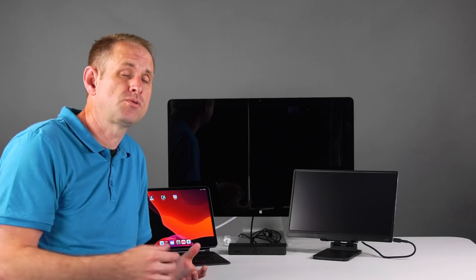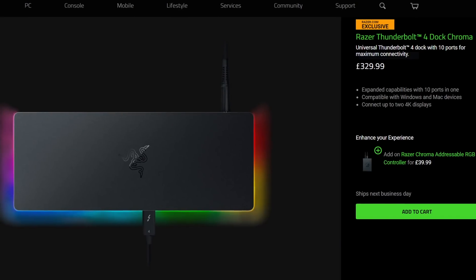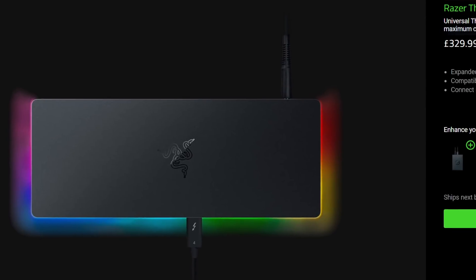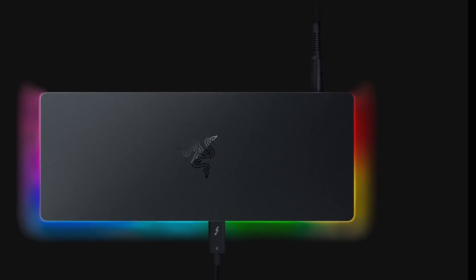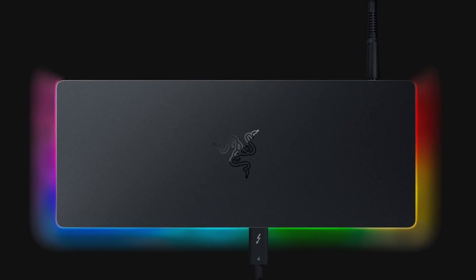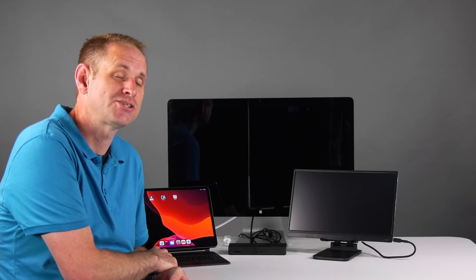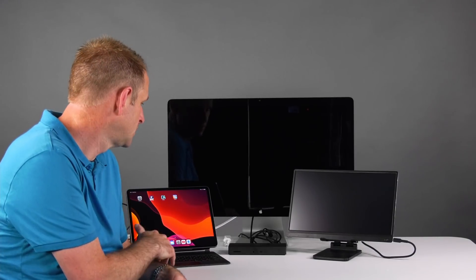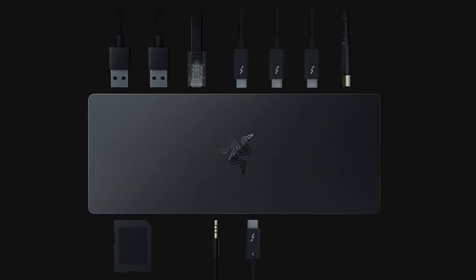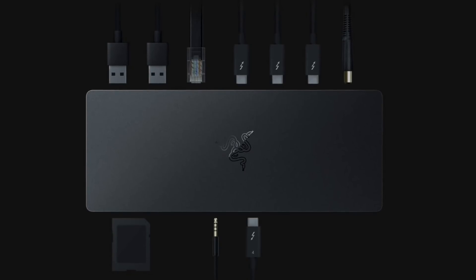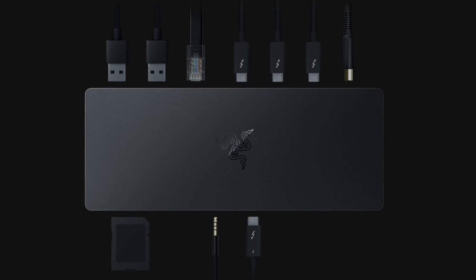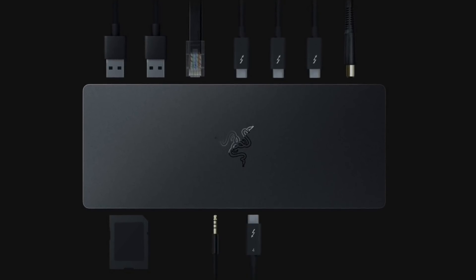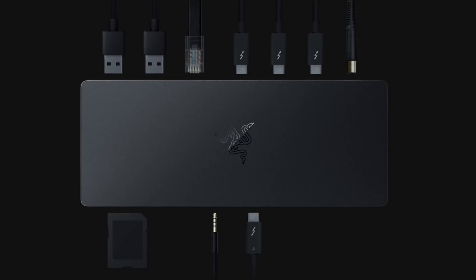This is a pretty new product from Razer, and I'll do a full review on the channel at some point, but it's the Thunderbolt 4 dock Chroma. It's got a bit of RGB lighting. If you're using it with your PC, you can control that. Obviously, you can't control the RGB lighting from your M1 iPad. However, it should work with the M1 iPad. And what we're getting here is a headphone socket, an SD card reader, an Ethernet port, two USB Type-A's, and then three downstream Thunderbolt ports.